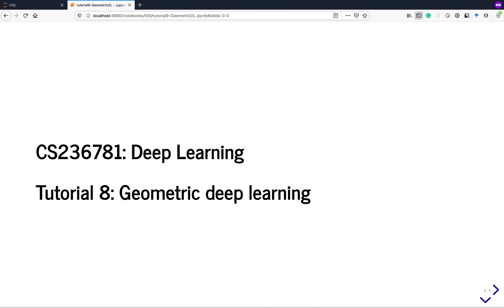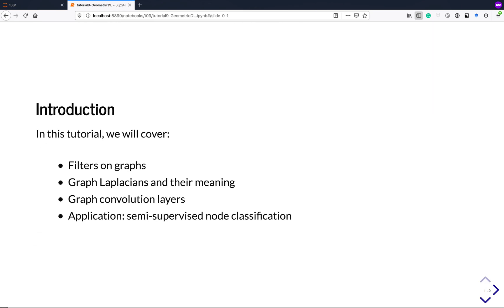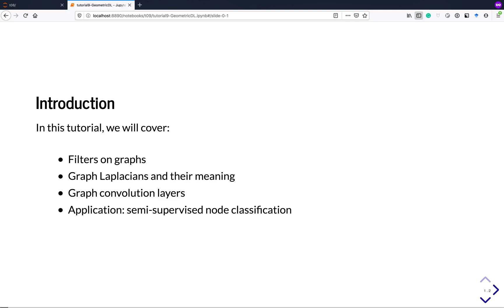Today we're talking about geometric deep learning. It's a pretty new and hot topic these days, and we'll give a small taste of it. Specifically, we'll cover how to do filtering on graphs, show what graph Laplacians are, and define a graph convolutional layer. We'll then implement a small application example of node classification in a graph, classifying nodes in a given graph.